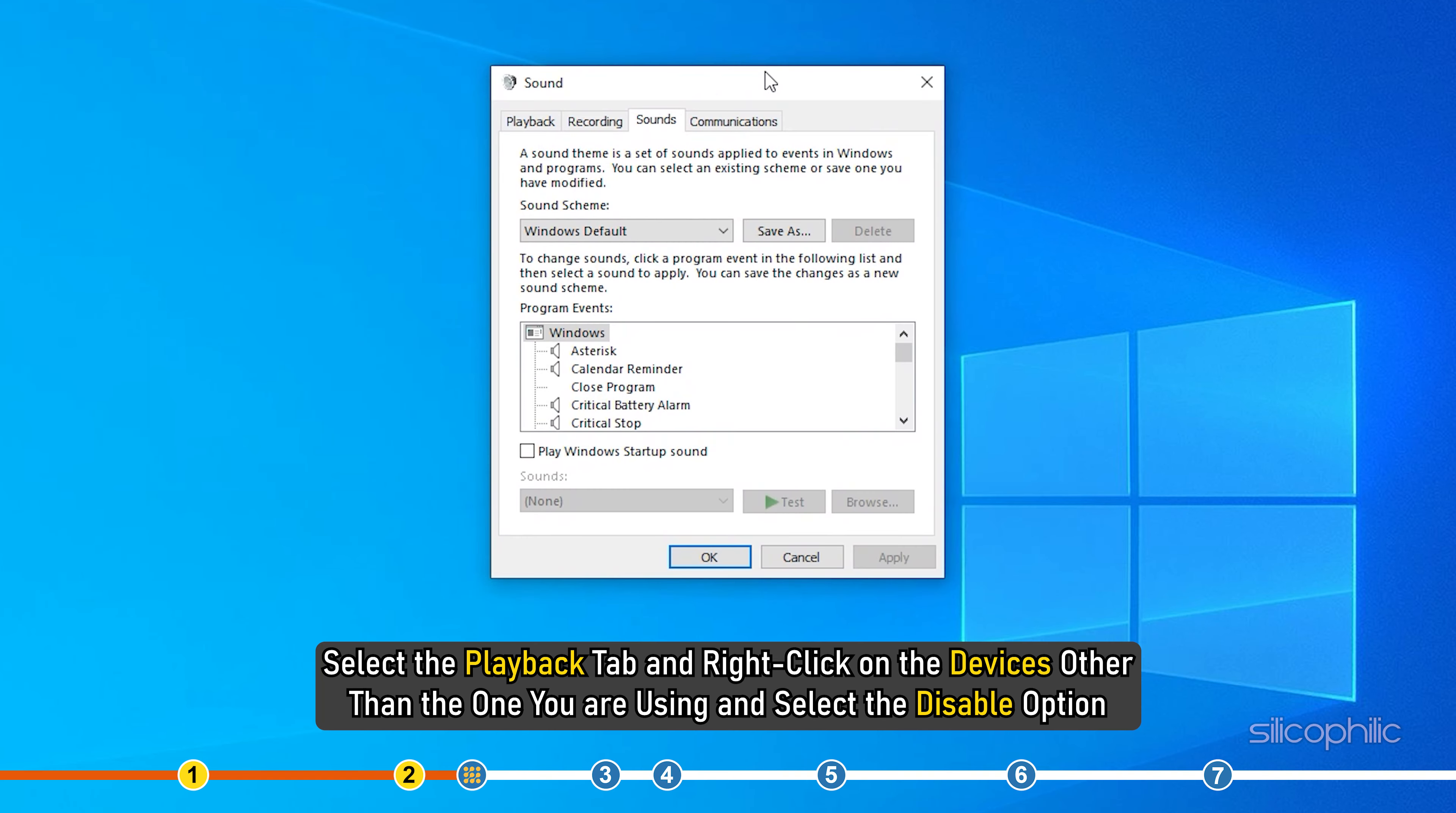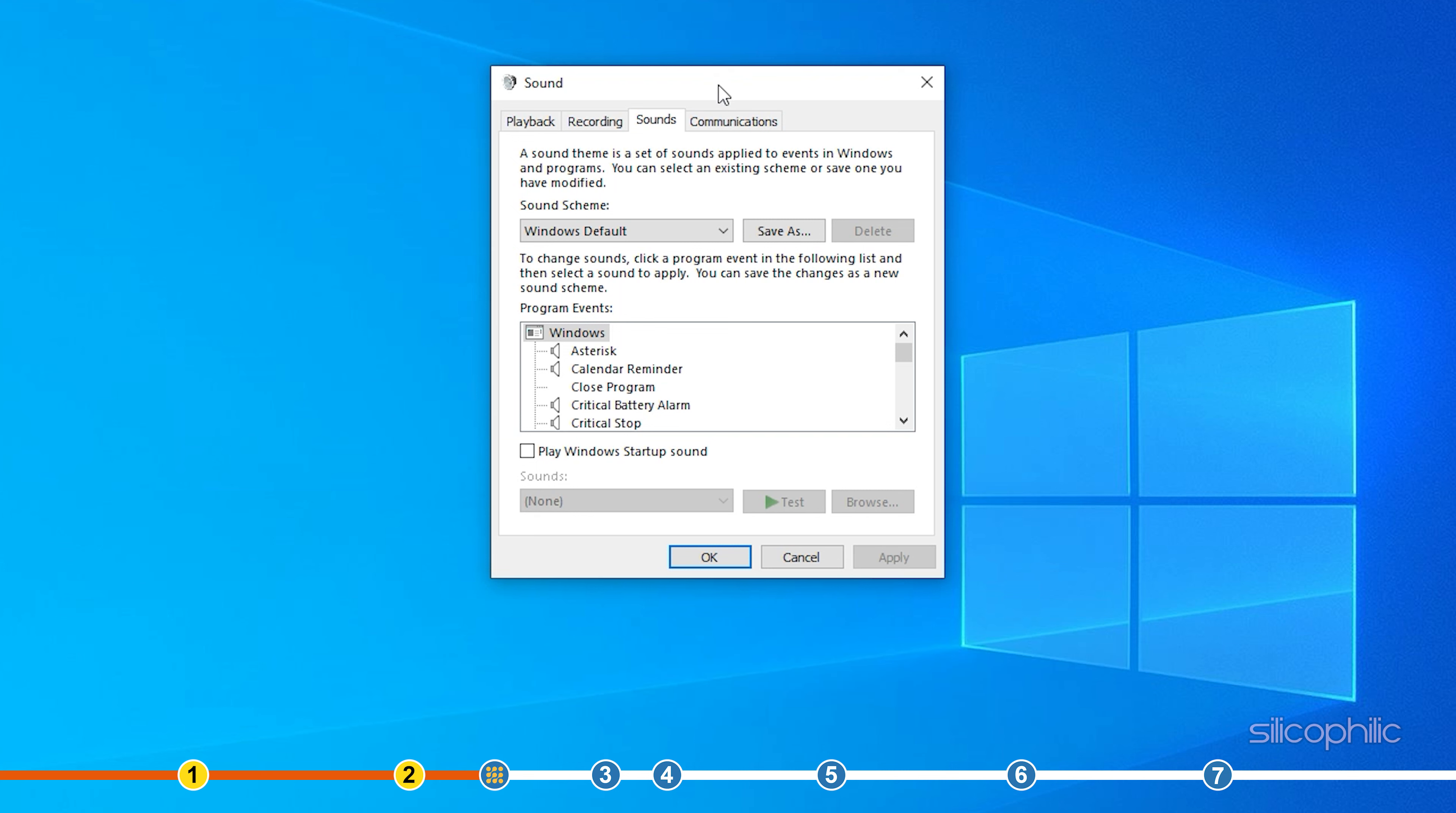Select the playback tab and right click on the devices other than the one you are using and select the disable option.